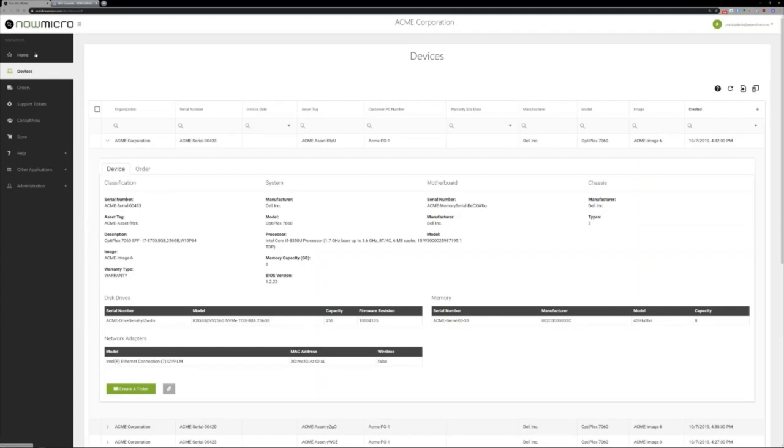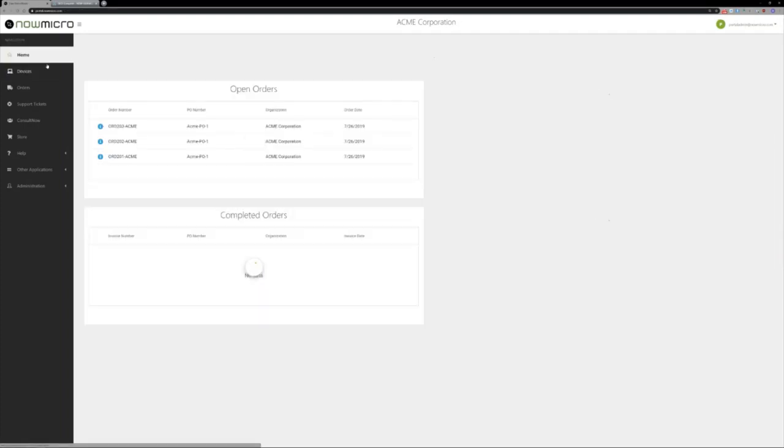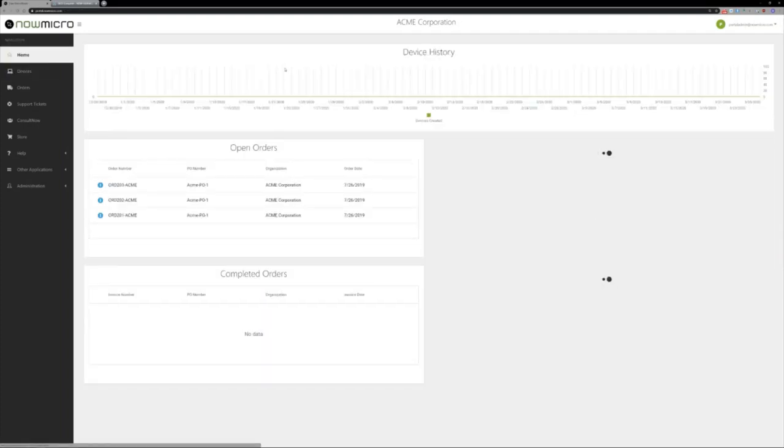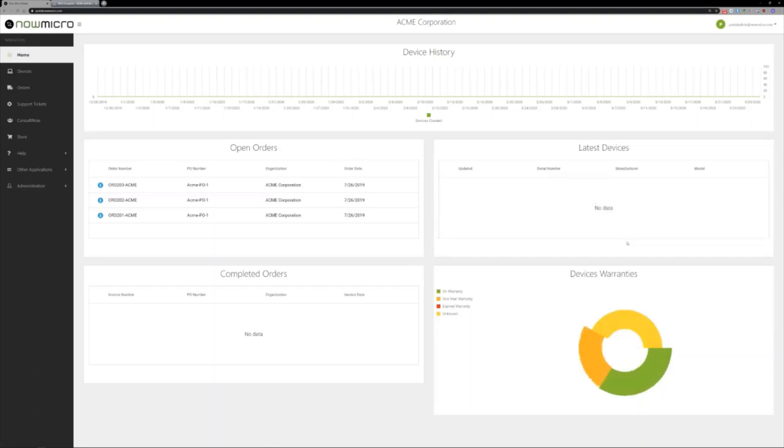If we look at DICE, this is my Acme Corporation dashboard. We have a couple additions that are newer here. The first is our device warranty lookup.